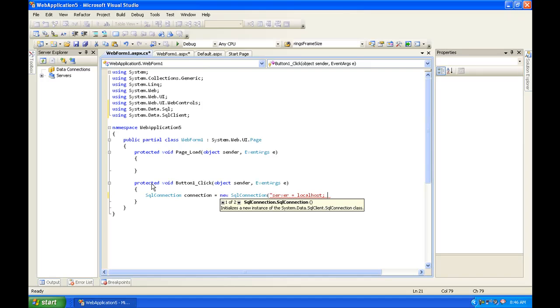So server equals localhost semicolon, and then uid is equal to whatever you want it to be. I'm going to do vadlac12 semicolon, password or pwd is equal to whatever you want it to be.